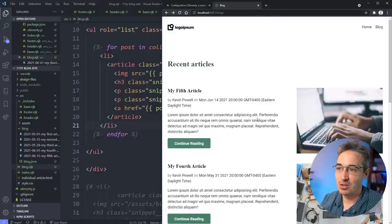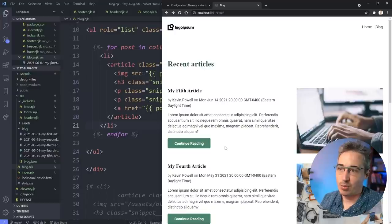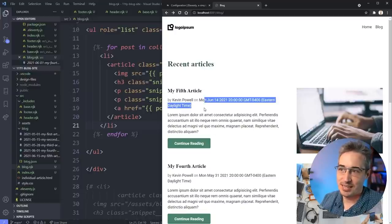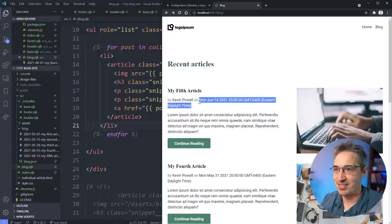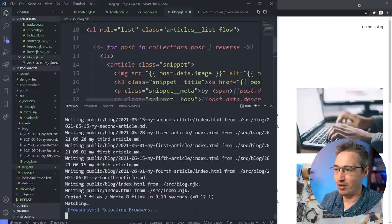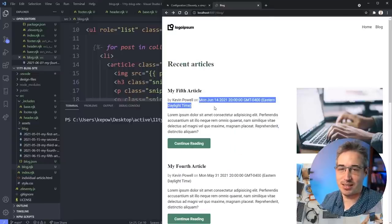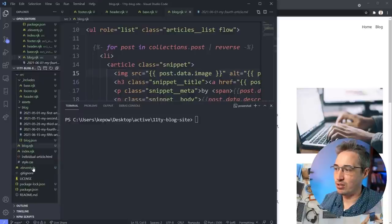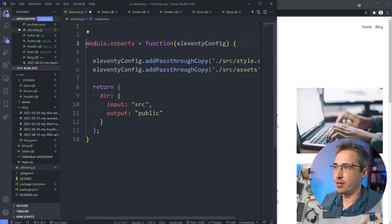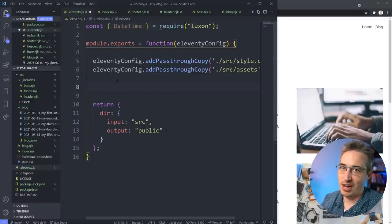There's another issue: the date. This is just how Eleventy generates dates - in a big ugly format - which is obviously a little problematic. We're going to fix that. I'll open the terminal, cancel the running process, and go into our `.eleventy.js` config. To fix the date formatting we'll use Luxon. At the top: `const DateTime = require('luxon')`, then we'll add a filter.